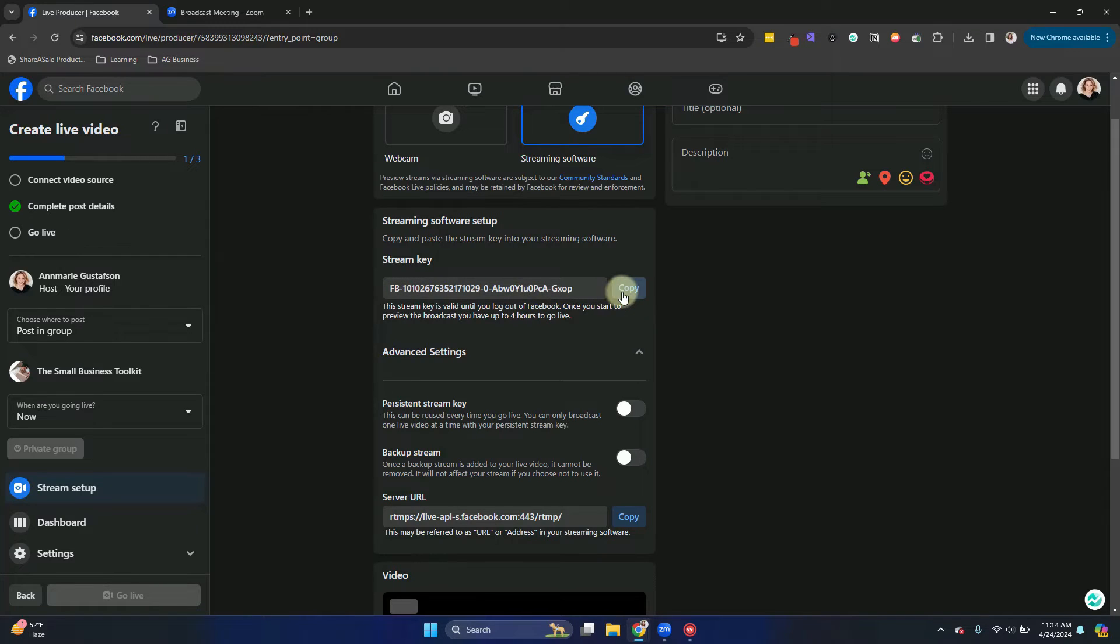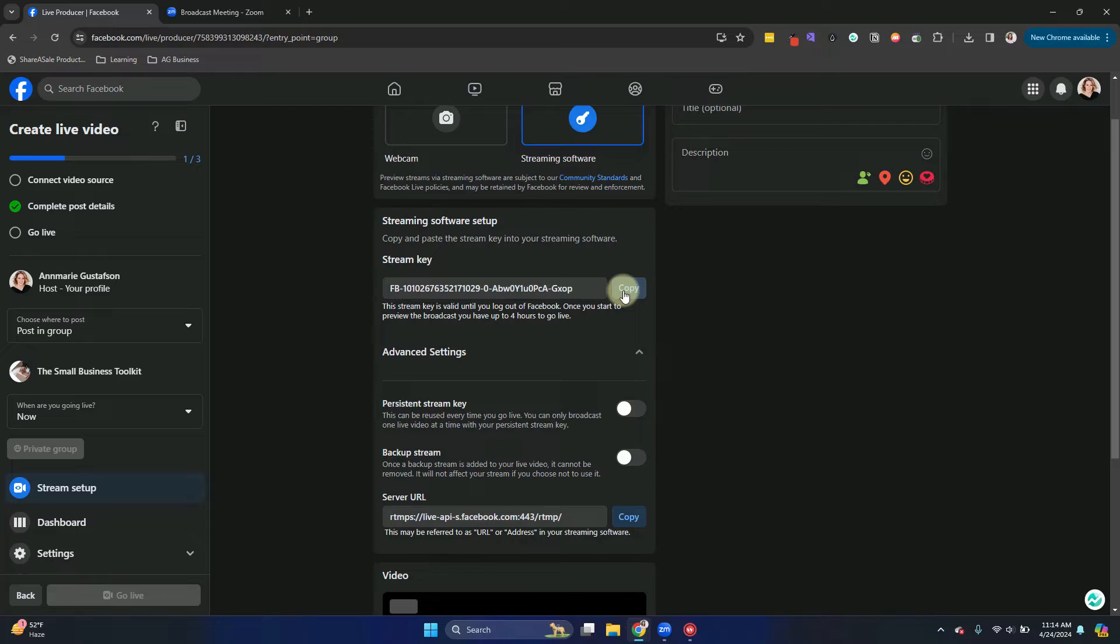I'm not going to show you that because if you see it, you can copy mine and go live in my Facebook group. And if someone sees yours, they can do the same. So make sure if you do use the persistent stream key, you do keep that secure.